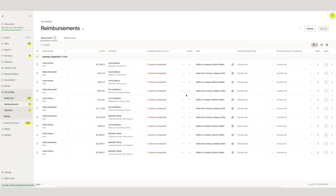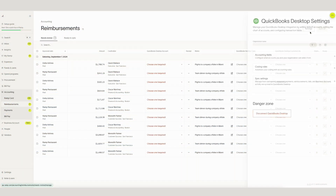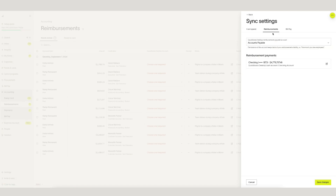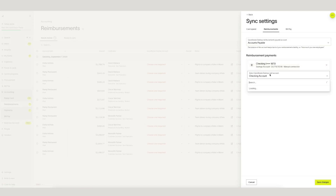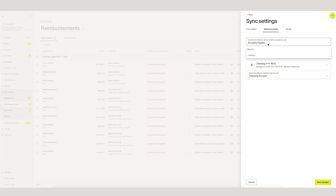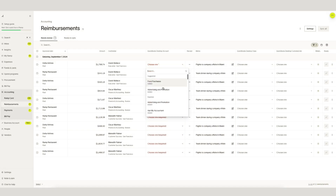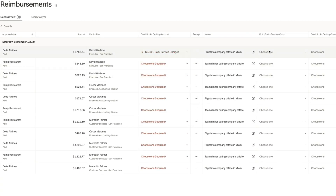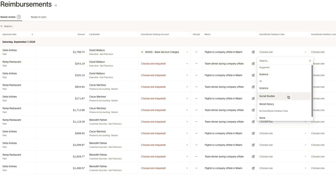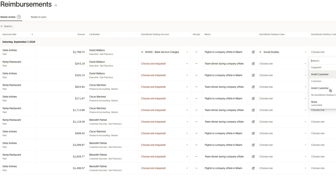The same can be done for reimbursements. First, let's go over to sync settings and make sure we have an accounts payable and cash account associated. Back in our reimbursements, we code as necessary and sync over when ready.